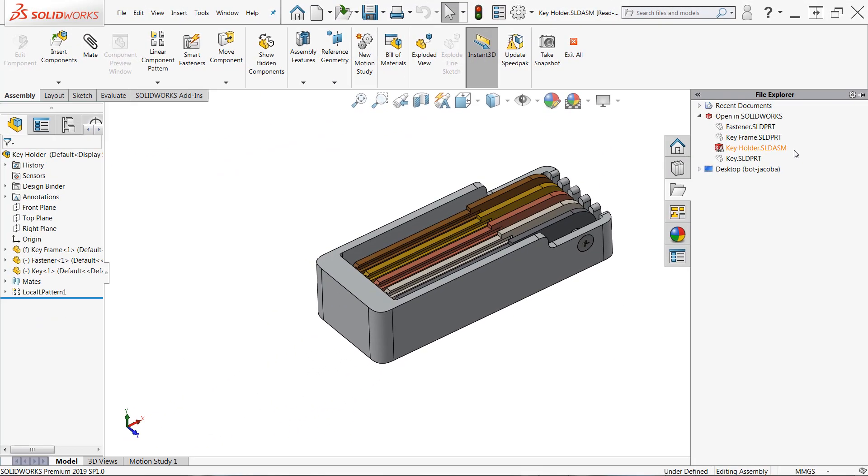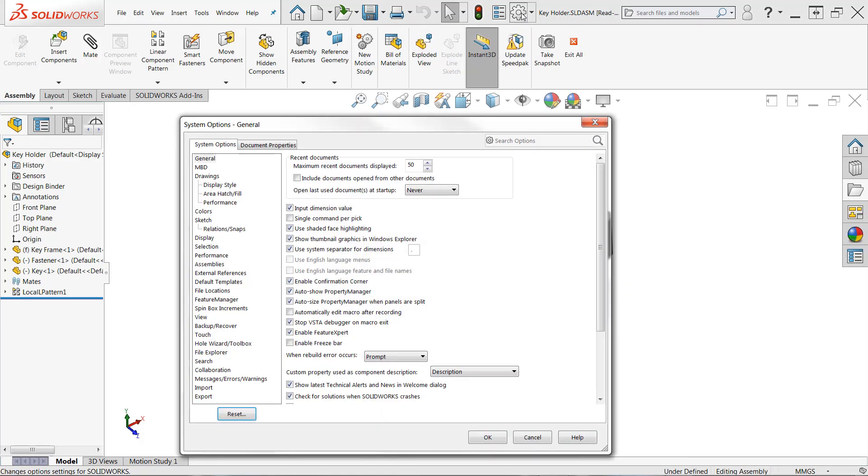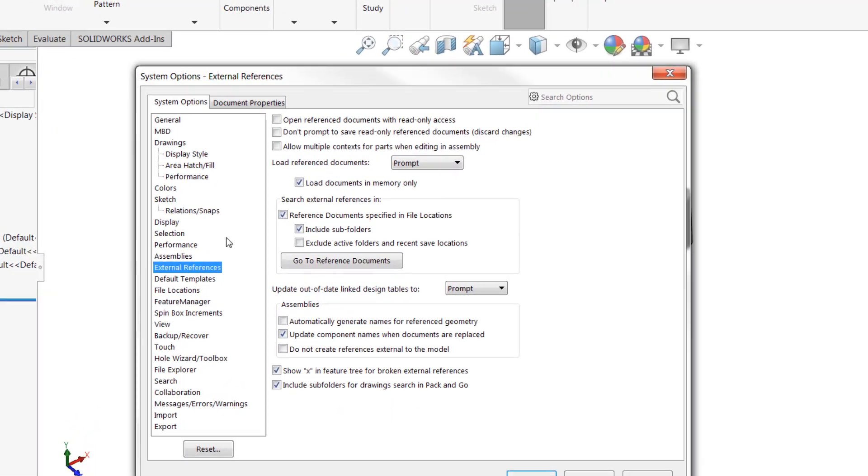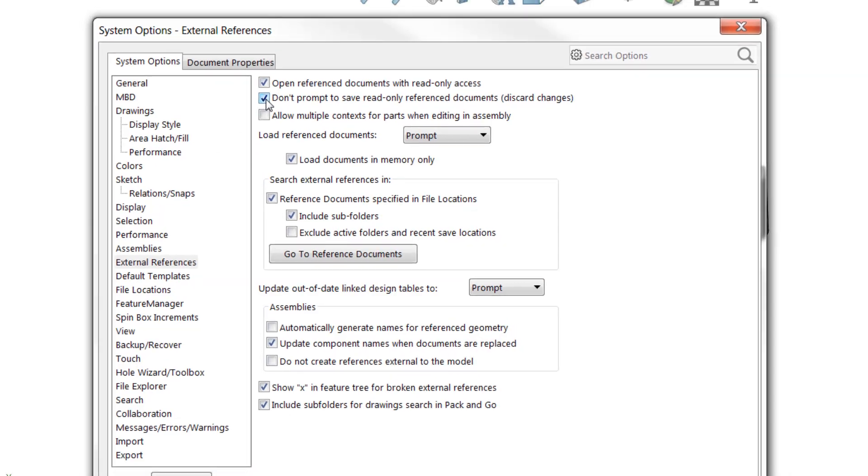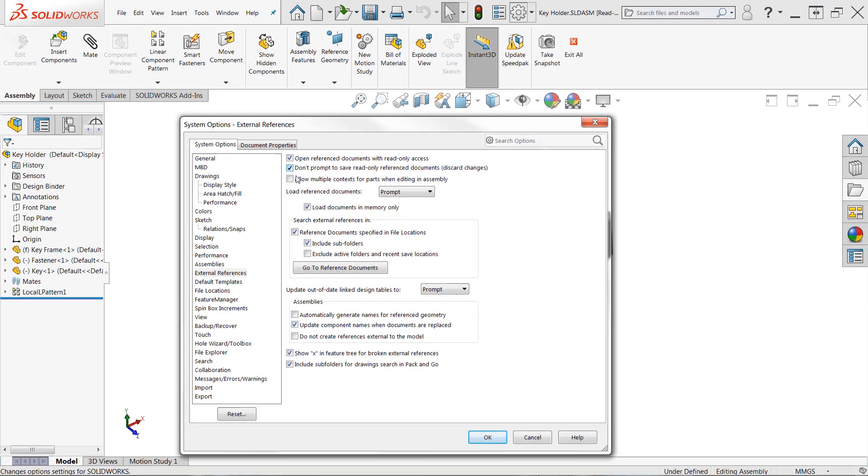If you'd like to force SOLIDWORKS to automatically load all the child components read-only as well, this can be accessed in the system options under external references. The first checkbox, Open reference documents with read-only access, enabling this will force all the child components to load as well. If you choose to use this option, we also recommend choosing the second checkbox to avoid excessive read-only save prompts.